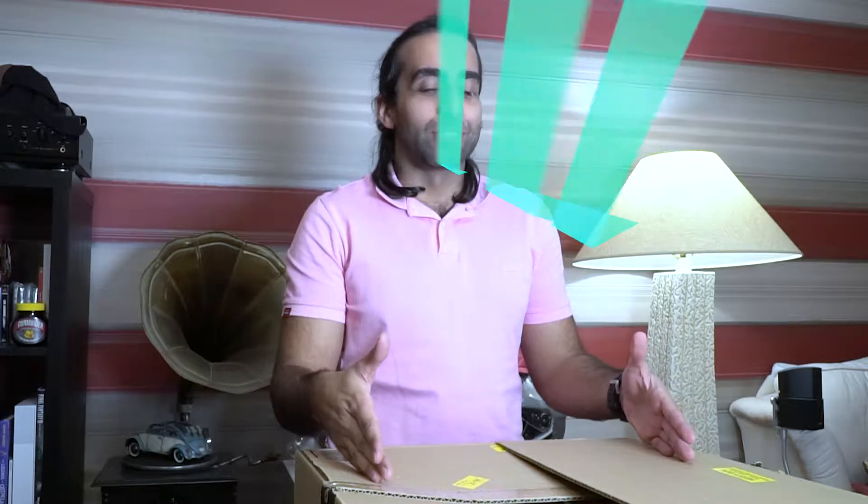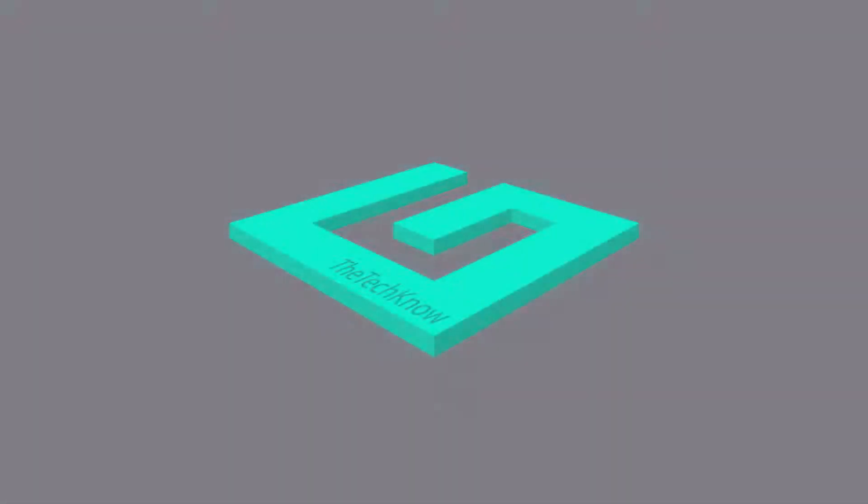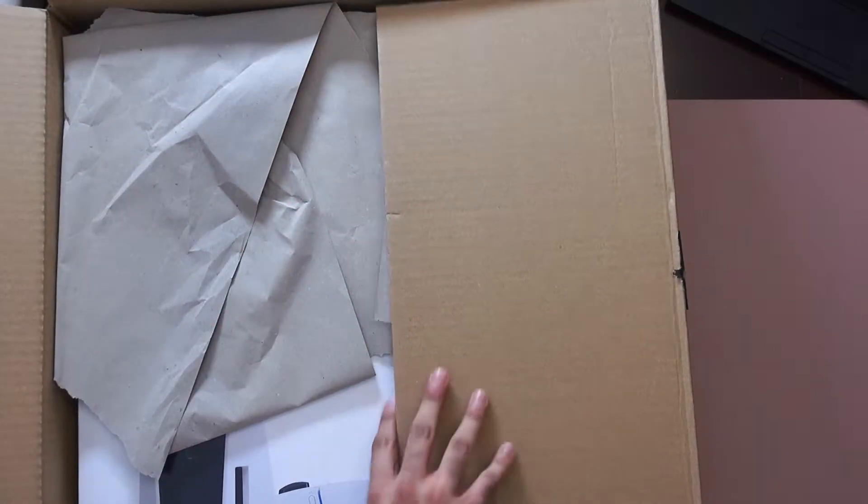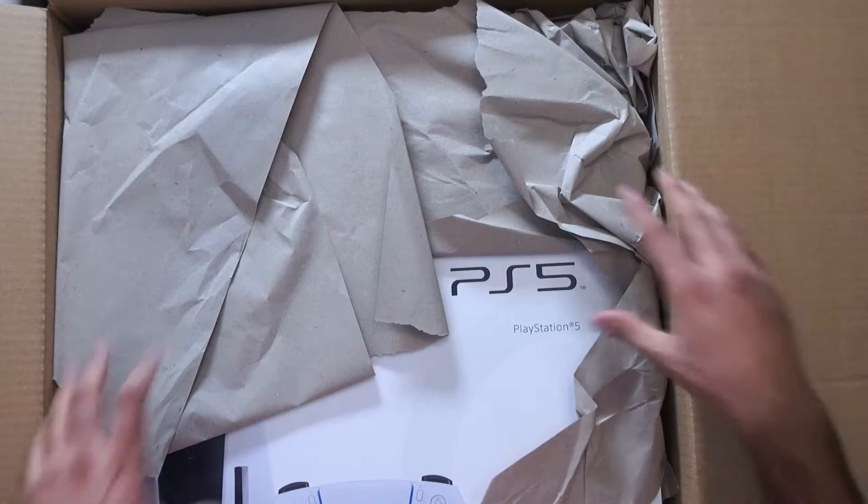Hi, welcome back. You know what this is? PS5 unboxing time. I've kept my brothers waiting long enough, so let's check it out.